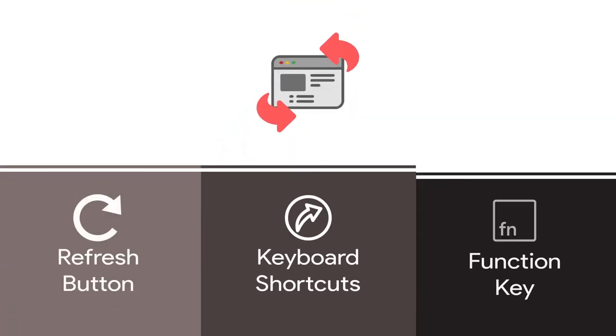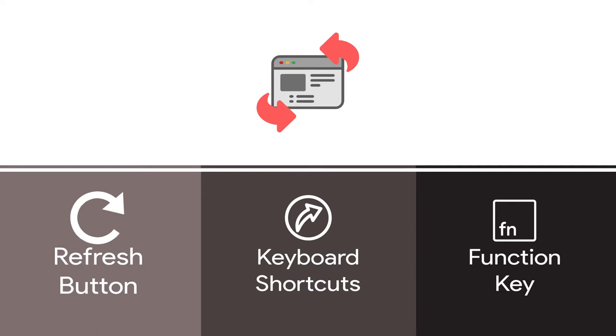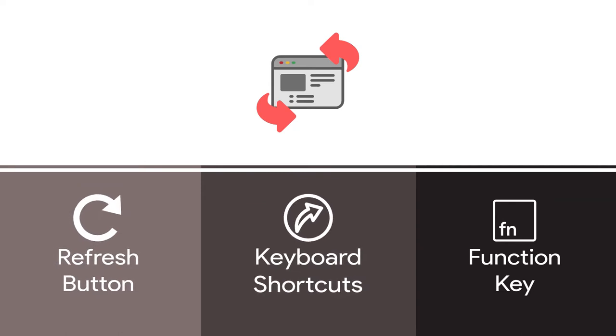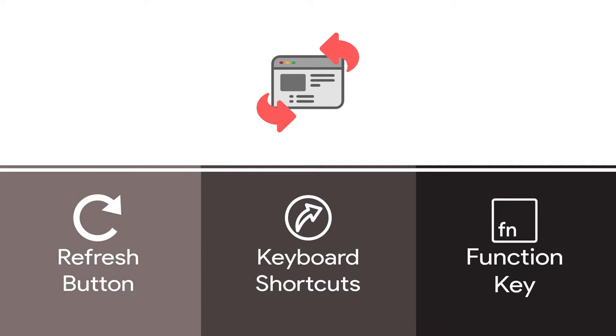By one, using the refresh icon. Two, a keyboard shortcut. And three, using the function key. Let's consider them one by one.